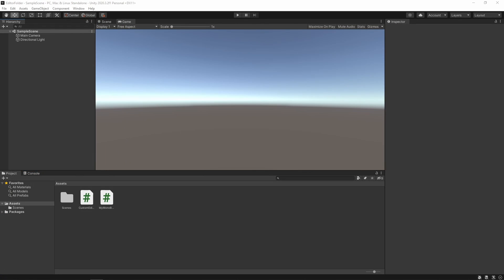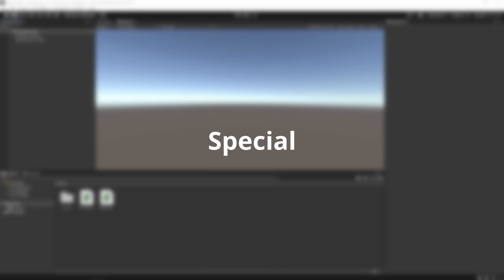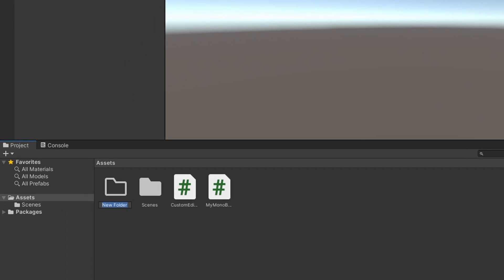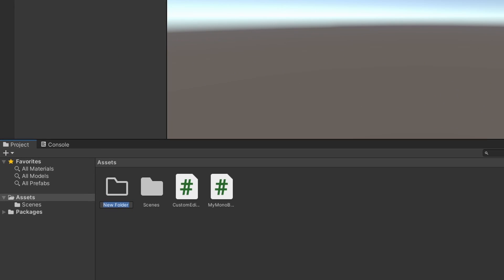Thankfully, Unity has something called Special Folder Names. They are simply reserved folder names with specific behaviors and one of them is exactly what we need, the Editor folder.